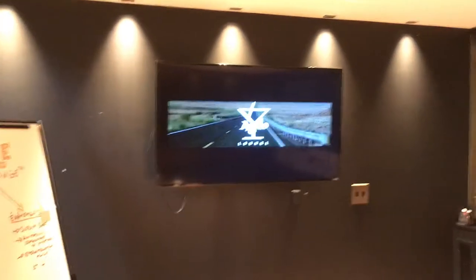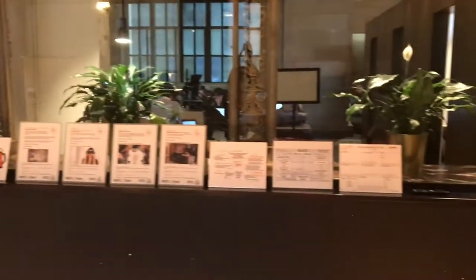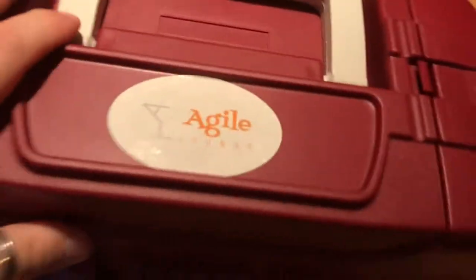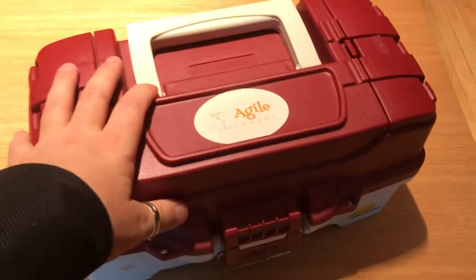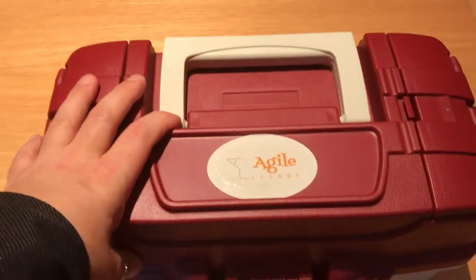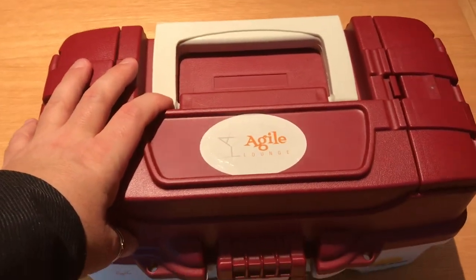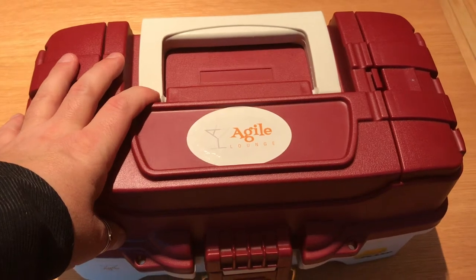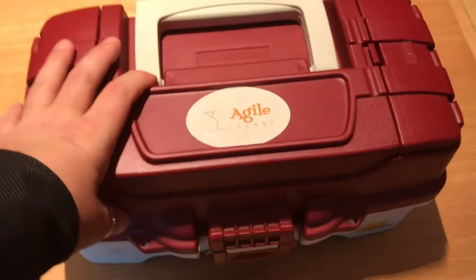Hey beautiful Agile Lungers, today we are going to give you tips and tricks of an Agile Coach out-of-the-box tool.